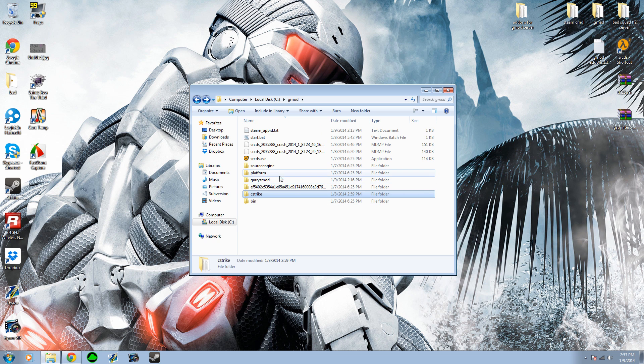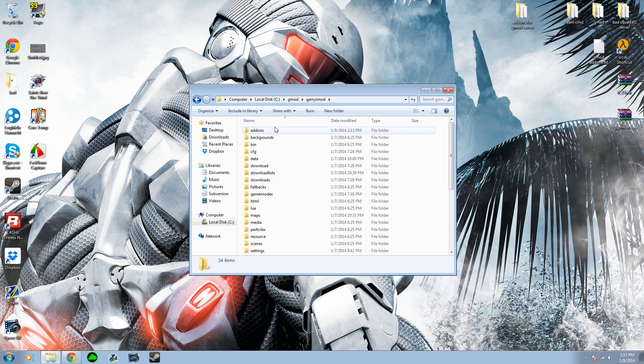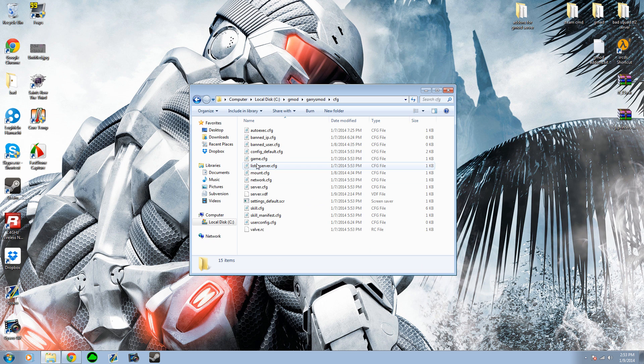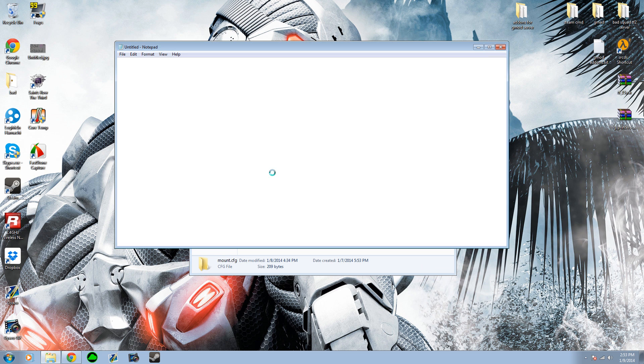Then you go to GMOD DarkRP. Then you go to CFG, and then you go to Mount.CFG right here.